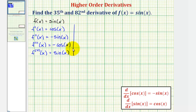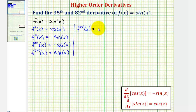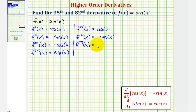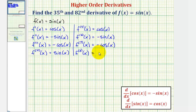For example, the fifth derivative is equal to the derivative of the fourth derivative, or the derivative of sine x, which is the same as our first derivative and equals cosine x. The sixth derivative is equal to the derivative of cosine x, the same as the second derivative, giving negative sine x. The seventh derivative equals negative cosine x, the same as the third derivative. And the eighth derivative equals sine x, the same as the fourth derivative.